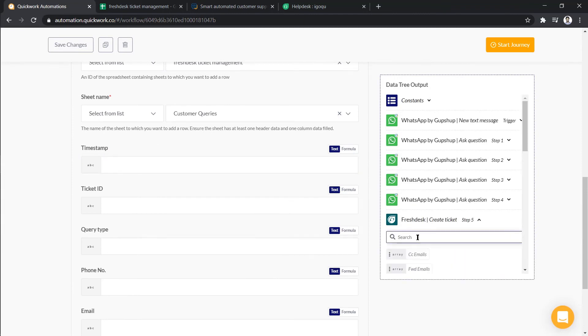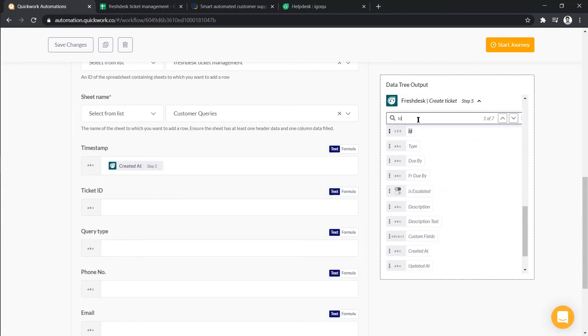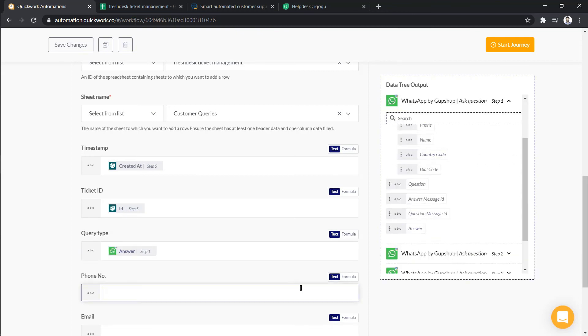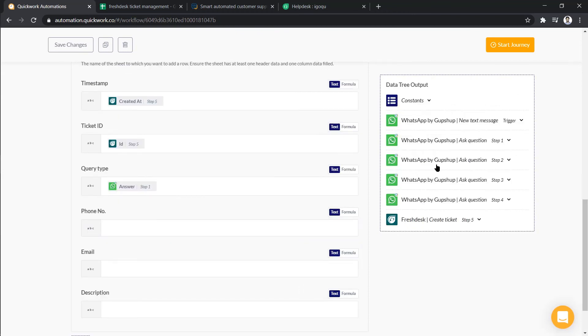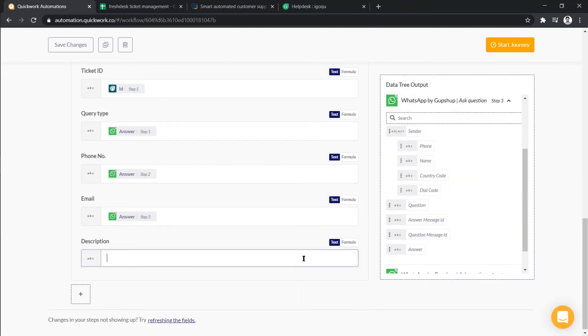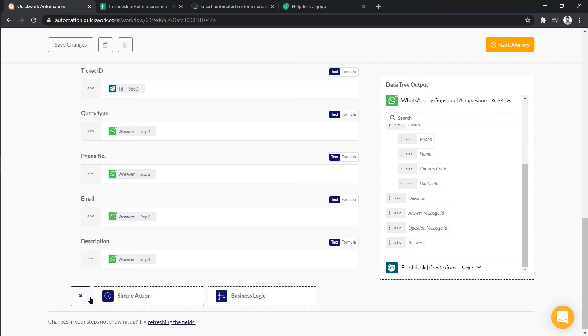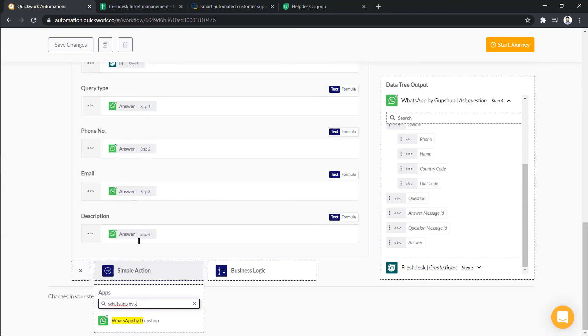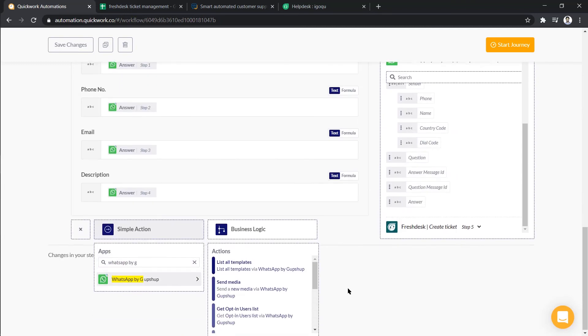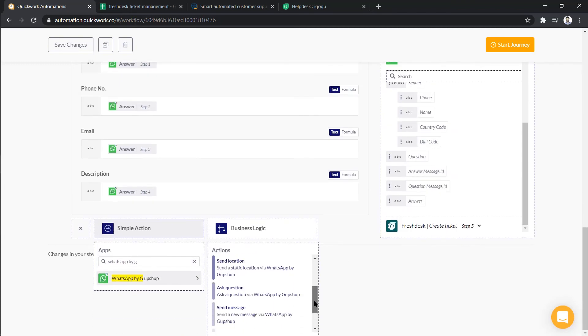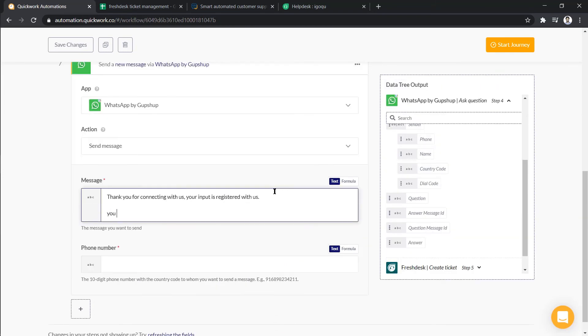And in the final step, we have to send an acknowledgement to the user. For this, click on plus icon and choose simple action. Select WhatsApp and then send message as action. Let's just type in the message and add phone number.